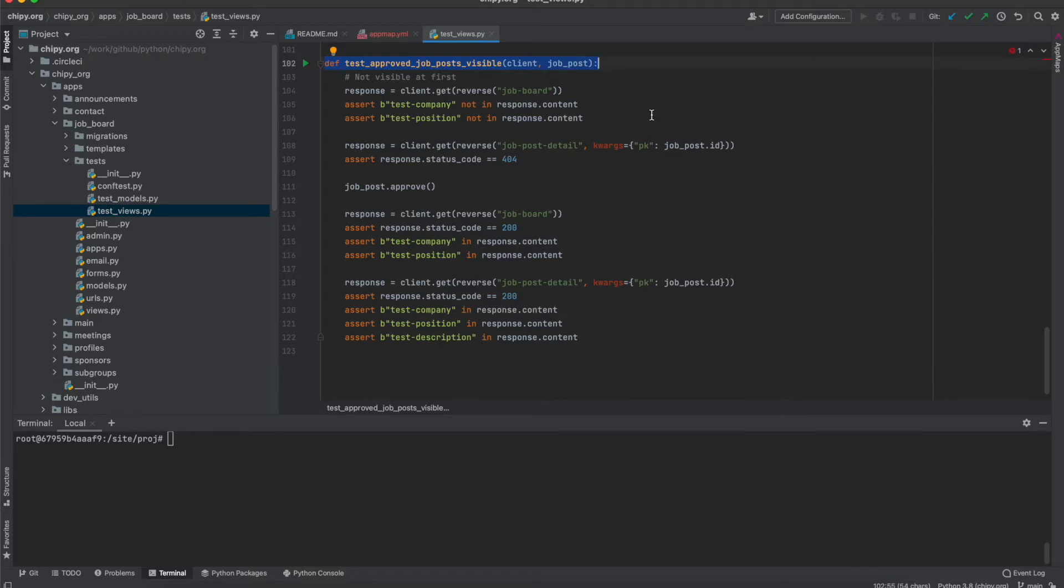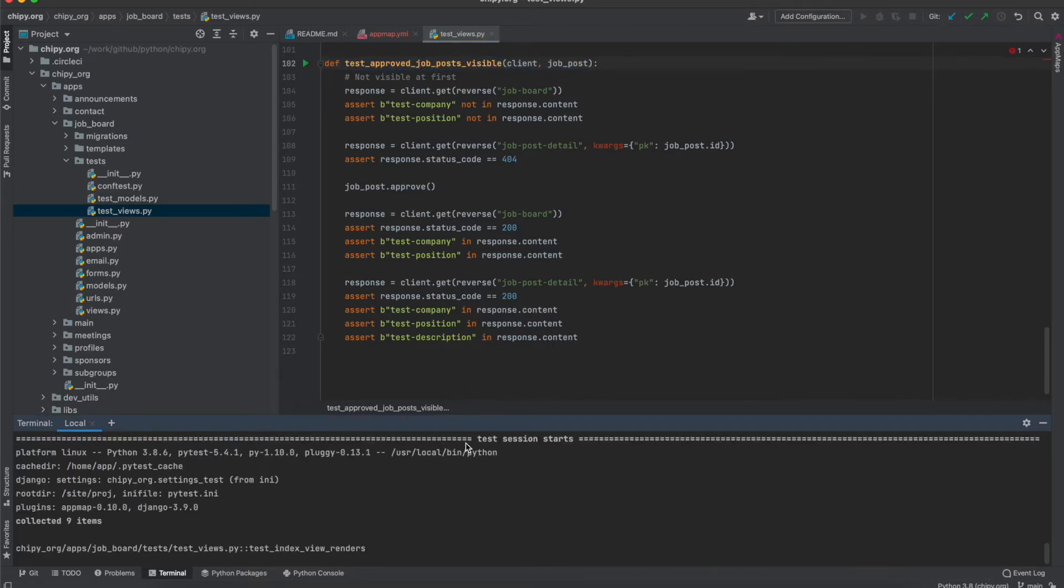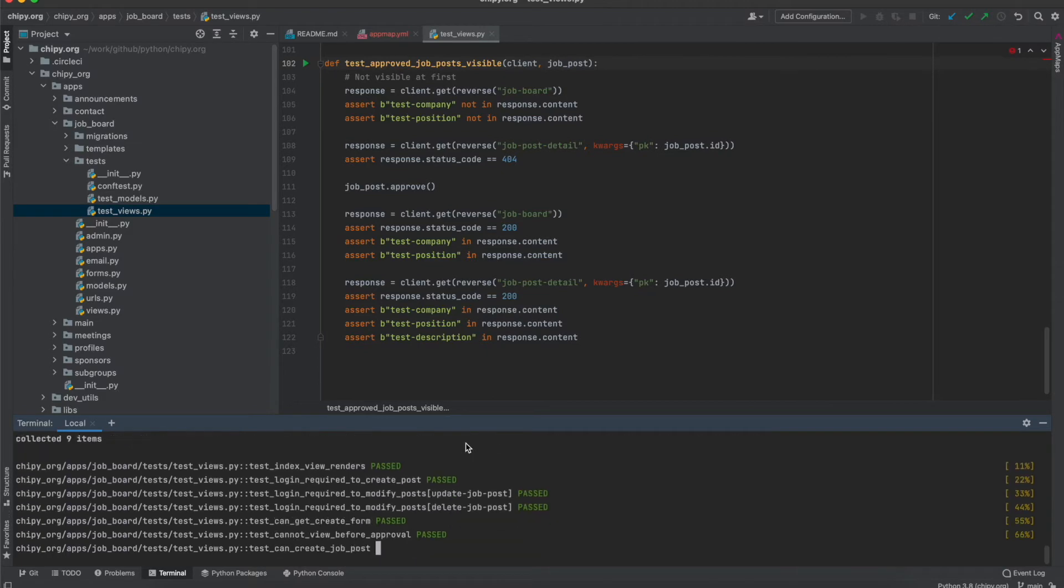This project uses PyTest which will be a source of AppMaps. So to get a recording I will run a test with the environment variable AppMap equals true.